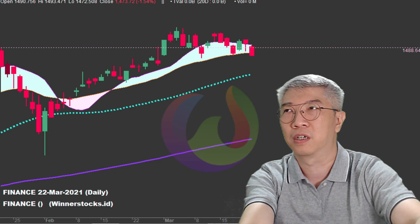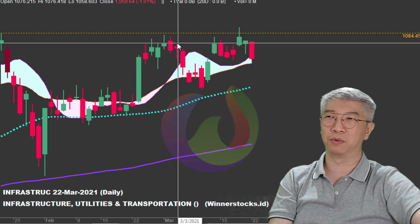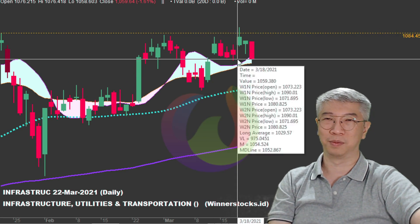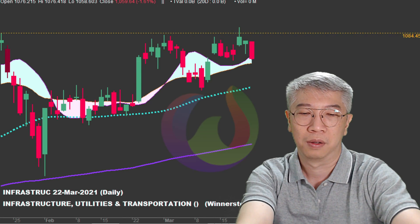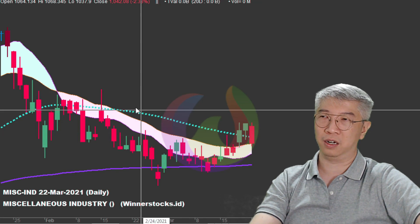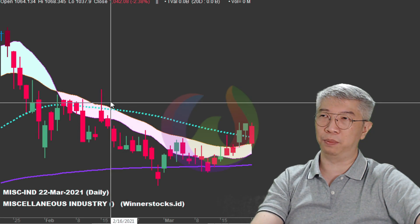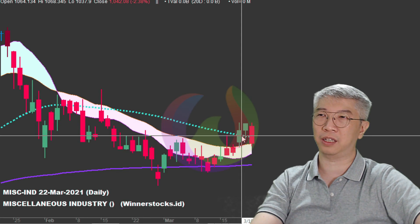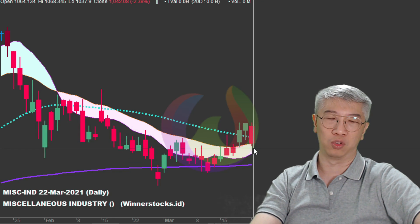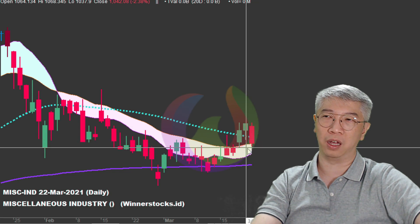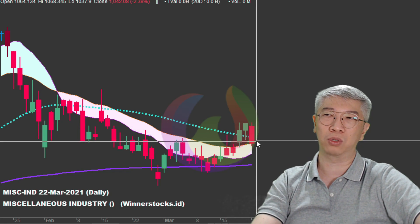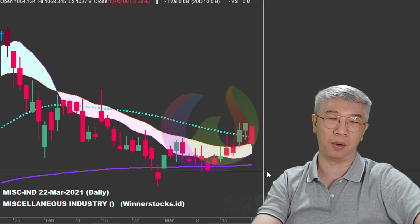Selain sektor finance, ada infrastruktur. Ini kena target, belum mampu naik, dia koreksi. Good news-nya adalah dia tertahan selendang - kita lihat lagi apakah cari bawah lagi. Habis infrastruktur ada miscellaneous industry - aneka industri. Saya sudah katakan berulang kali bahwa dia tidak mampu bertahan di atas skyline. Sempat hijau besoknya tapi ternyata tidak kuat, akhirnya turun lagi dan sekarang ada di posisi support. Kalau besok bisa mantul lagi itu penanda reversal, tapi kalau besok turun lagi hati-hati karena akan menguji support bawahnya.